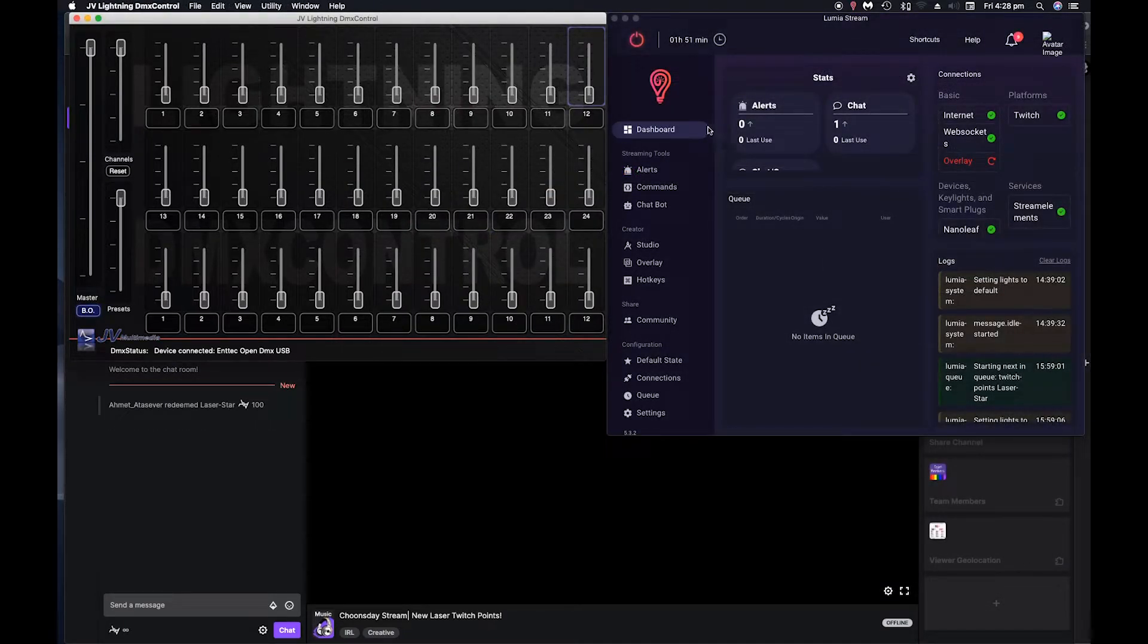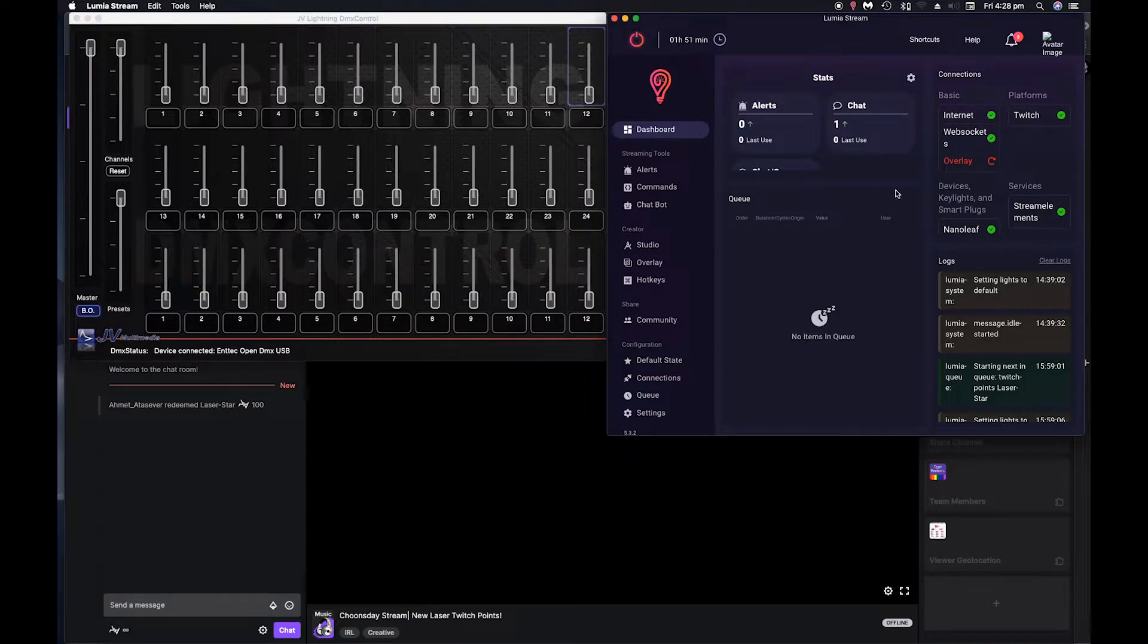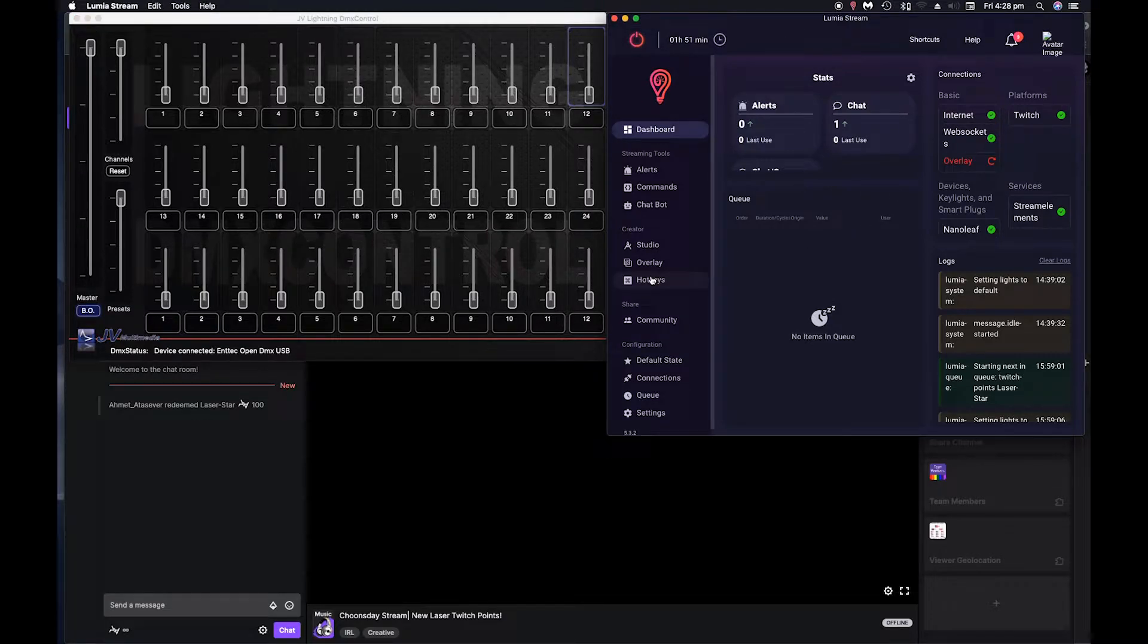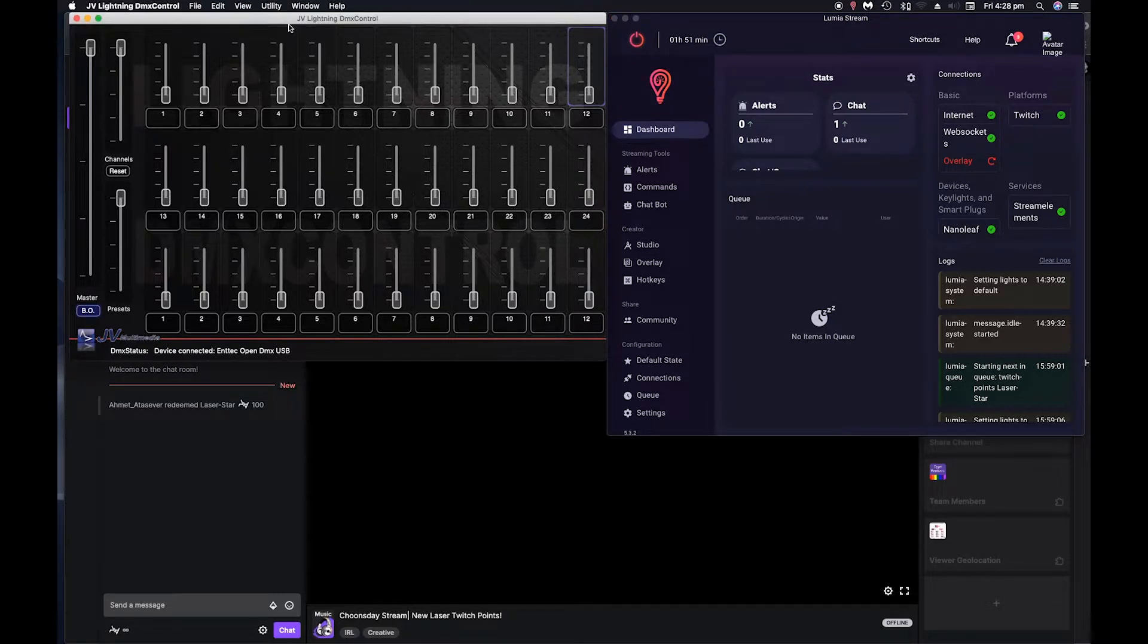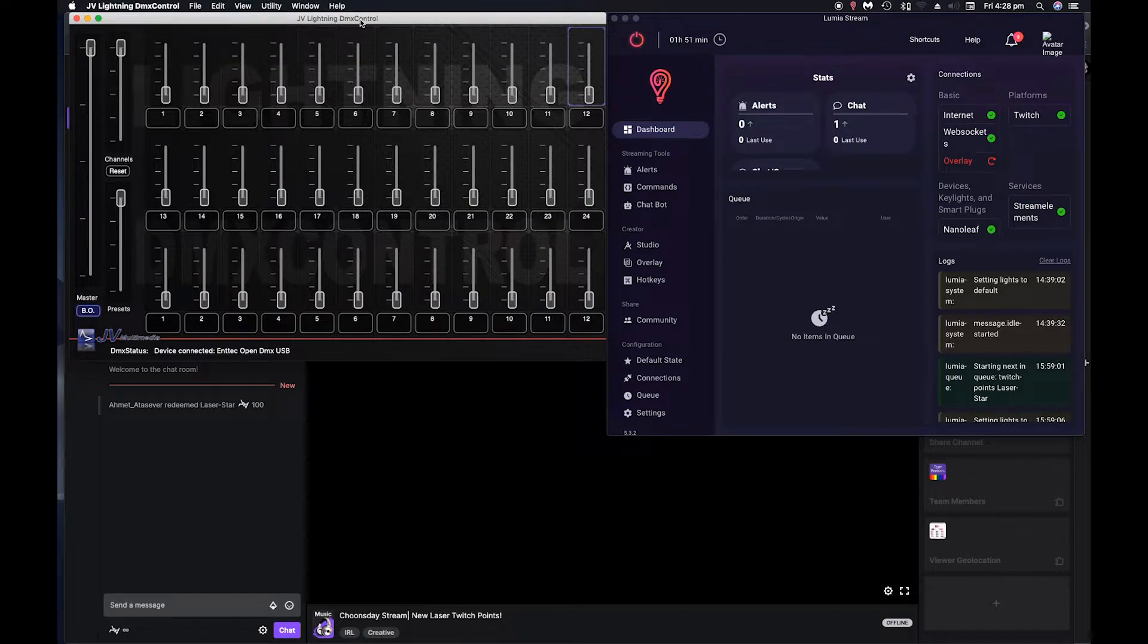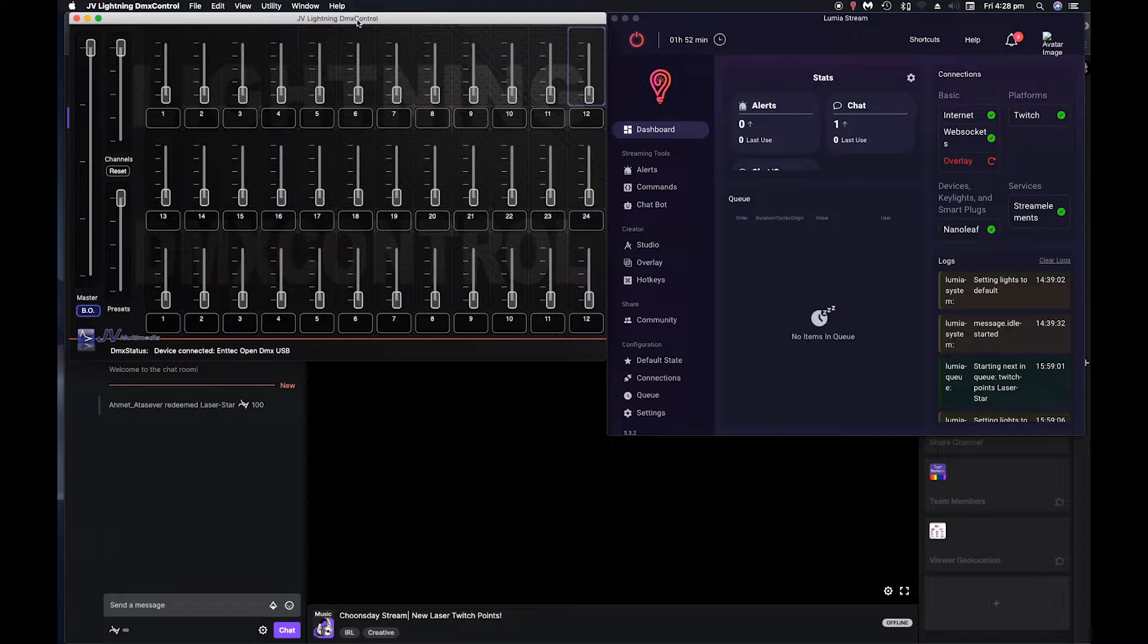This is the software I use. So Lumia Stream controls the lights via Twitch alerts and point redemptions and things like that. The other app is JV lighting DMX control. I'll put a link in the notes. This is free from the app store. There is a paid version.